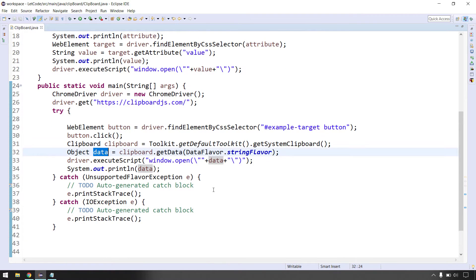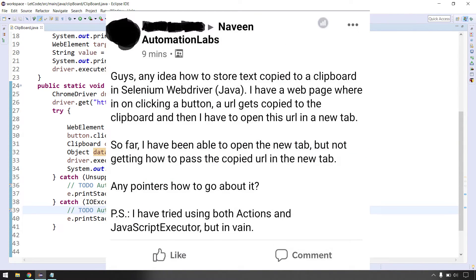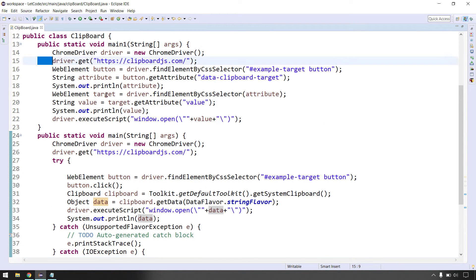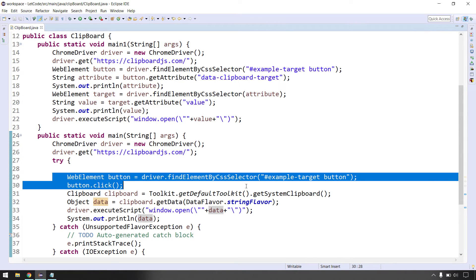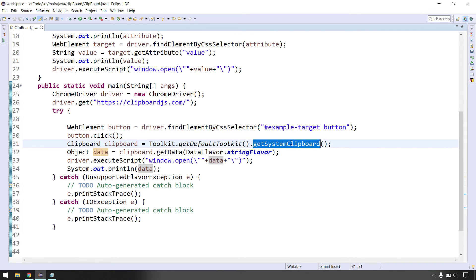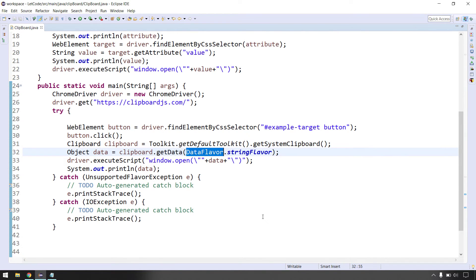That's how we can access clipboard values. I got this question on Facebook and decided to answer it. Someone had previously answered using the Robot class, but we know that Robot class is not helpful when running tests in headless mode. Using 'getSystemClipboard()' and 'DataFlavor' is the better approach. I hope you enjoyed the video. If you have any queries, comment below. Please like, share, and subscribe to see more videos like this. Thanks for watching!